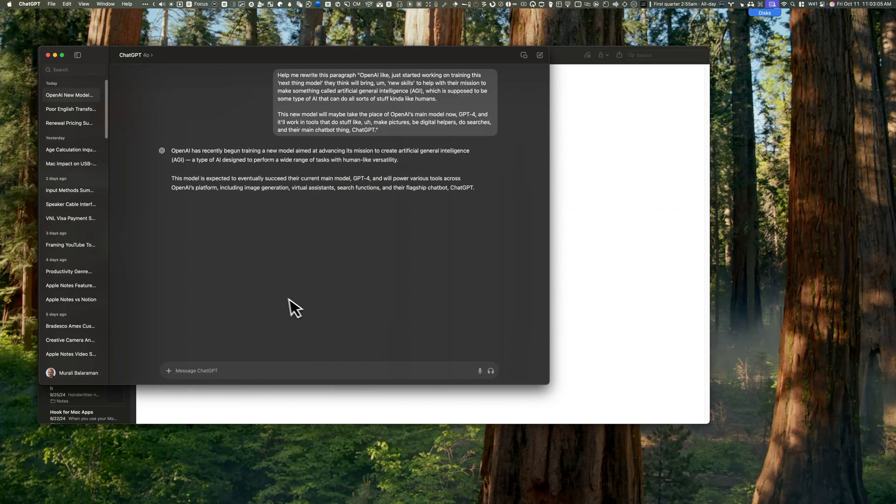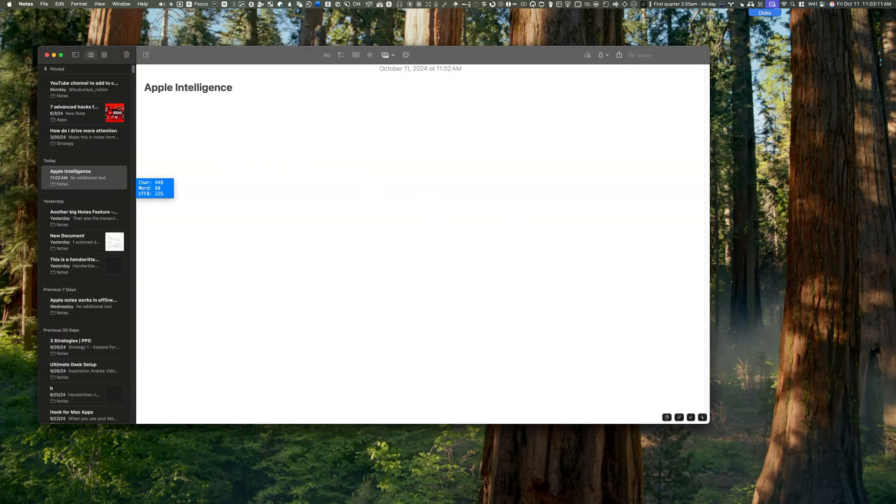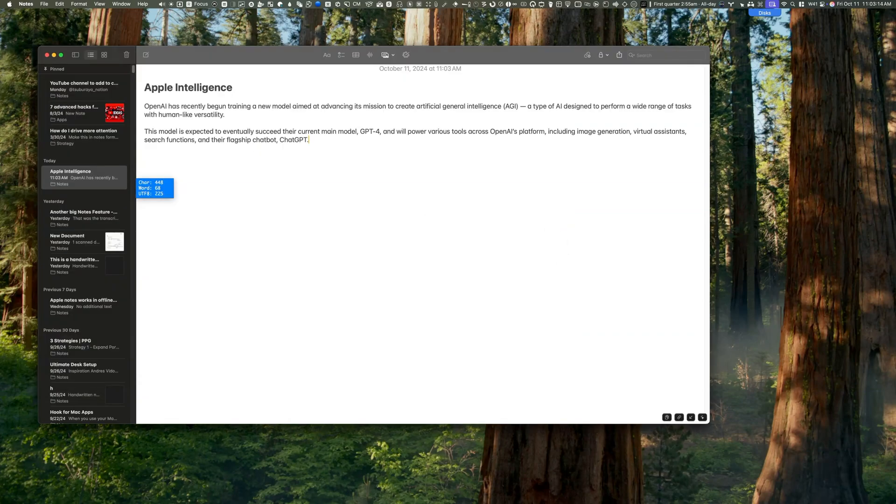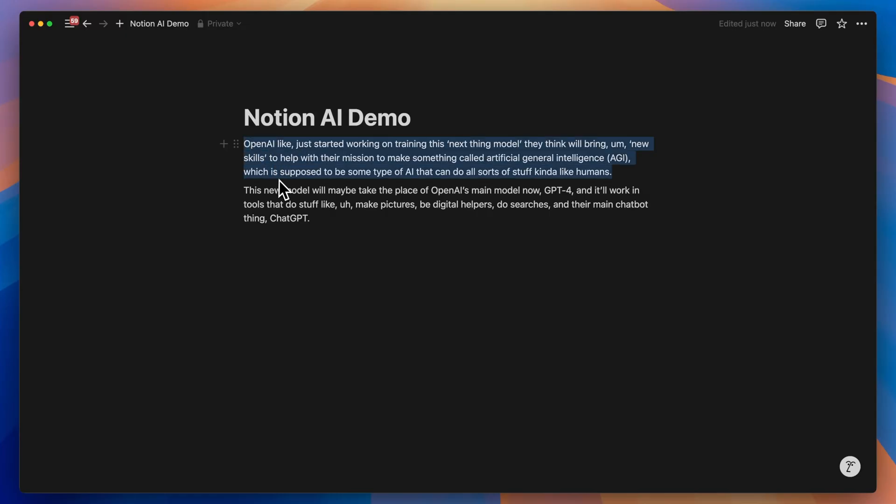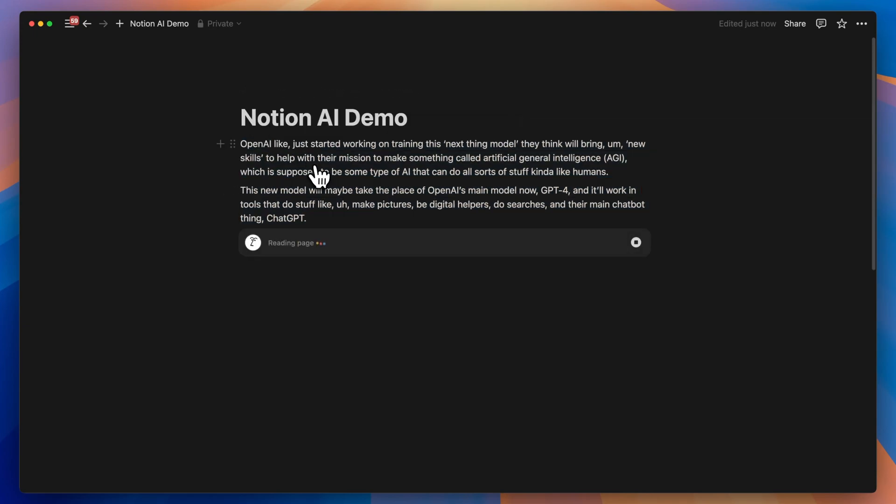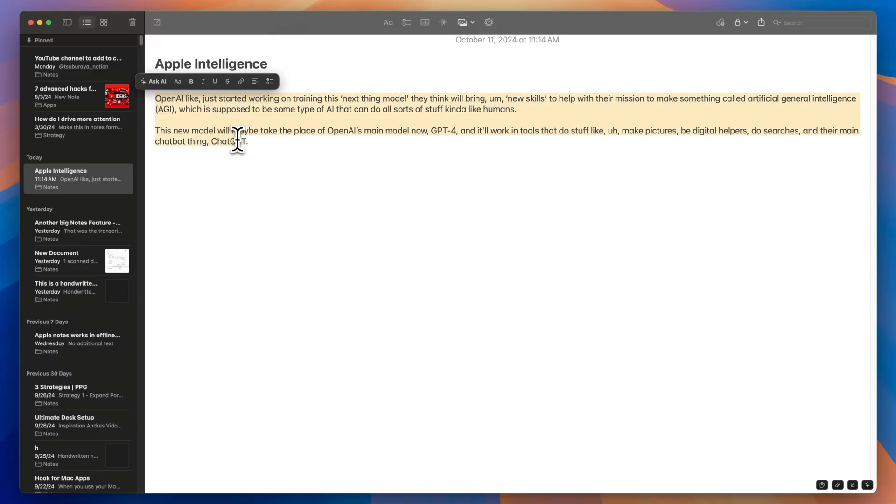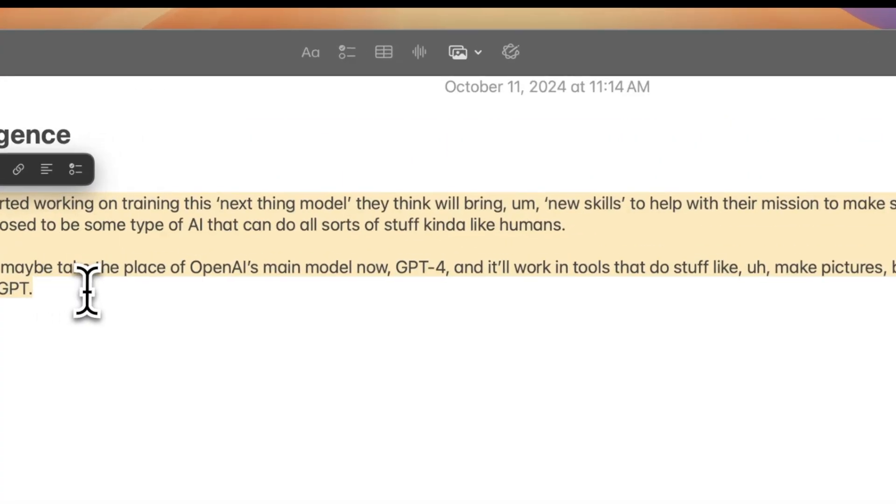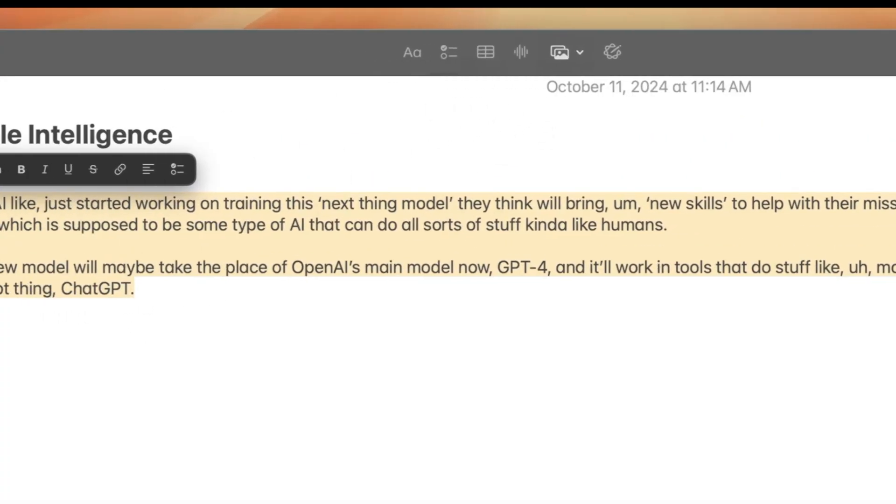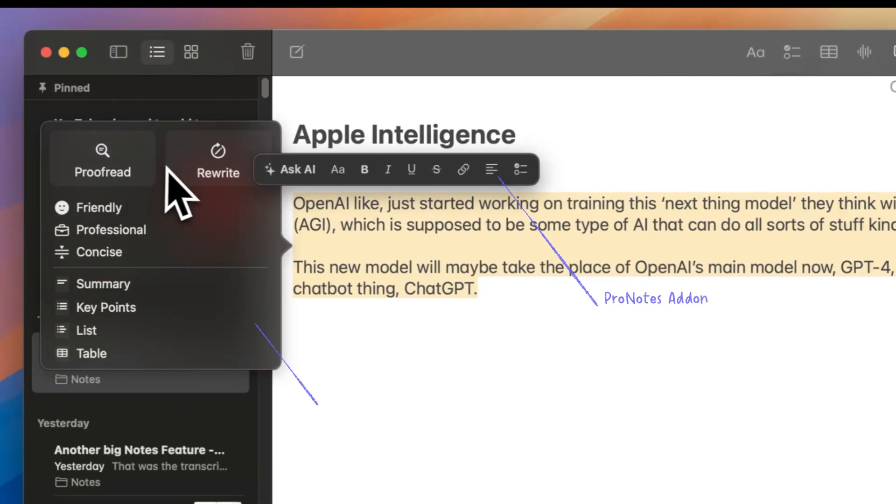Previously to write a specific style or proofread text in Apple Notes, users had to copy and paste content into ChatGPT. Notion gained a significant advantage here with Notion AI, which now natively integrates GPT-4 and Cloud. However, Apple Intelligence now enables users to select text, click the Apple Intelligence button and receive several suggested options. Unfortunately, Notion hasn't allowed Apple Intelligence to work within this app.